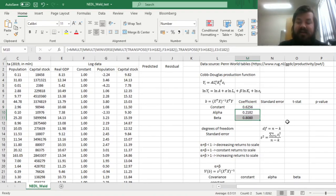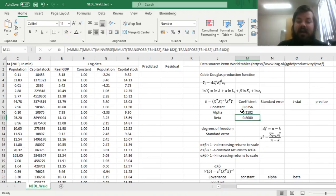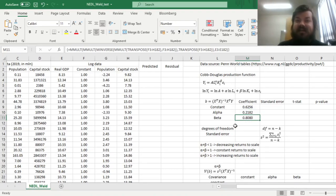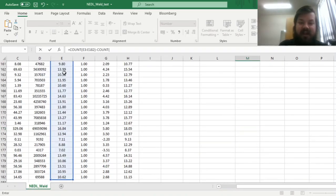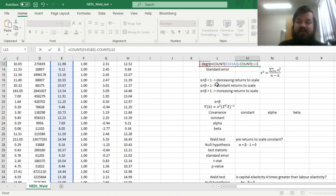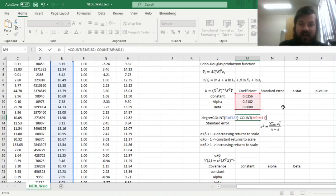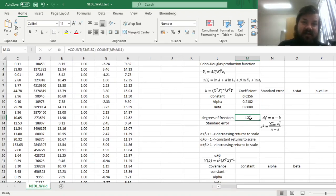The elasticity of output on capital is roughly four times as high as the elasticity on labor, and we'll be able to check that presumption using the Wald test. To estimate the covariance matrix, we need the degrees of freedom, which is the sample size minus the number of regression parameters, giving us 177 degrees of freedom.